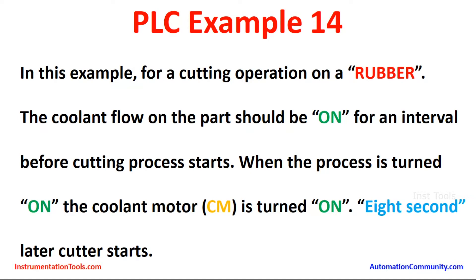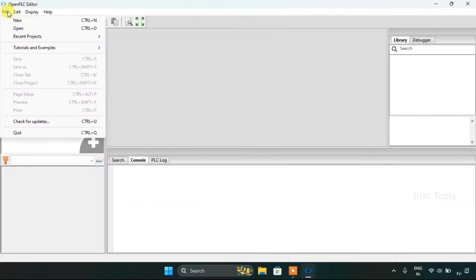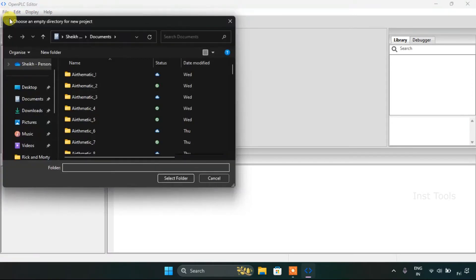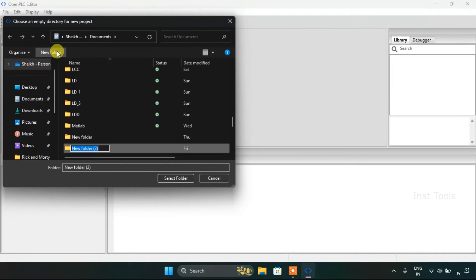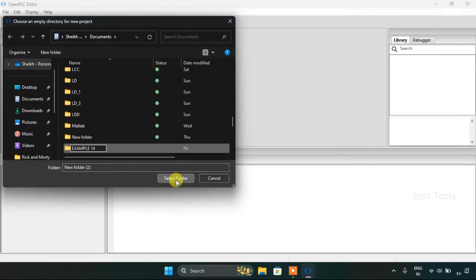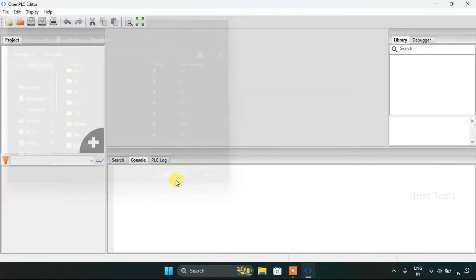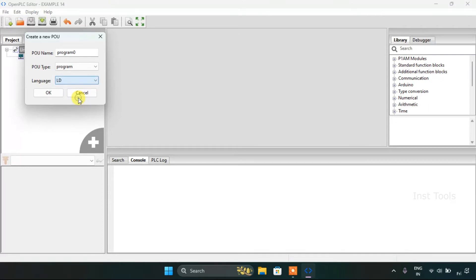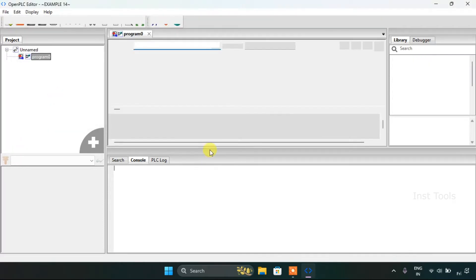Now let's head over to the OpenPLC editor. We need to create a new folder for the new project. I will name the folder as example 14. Then I will select the folder and change the language as ladder diagram and press OK.